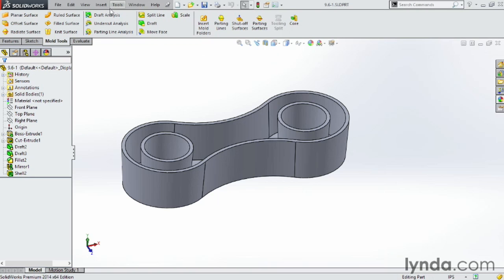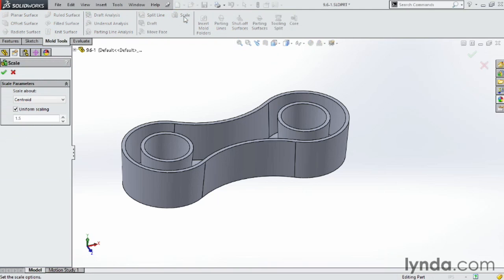Under mold tools we have a whole lot of other tools we just don't have time to cover in this course but one of them we do want to cover is scale. Go ahead and click on scale.